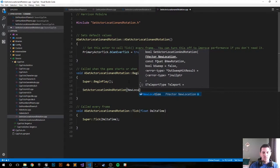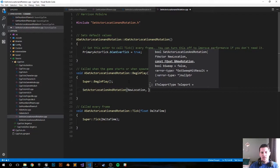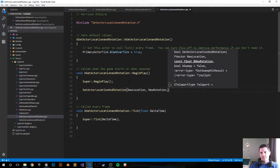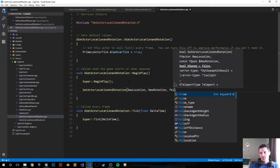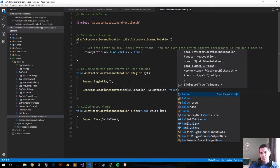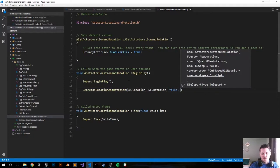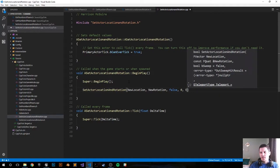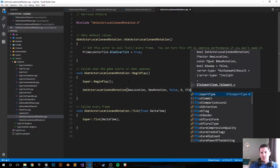NewLocation. And NewRotation. False, zero. These are just default params. And then ETeleportType, None.